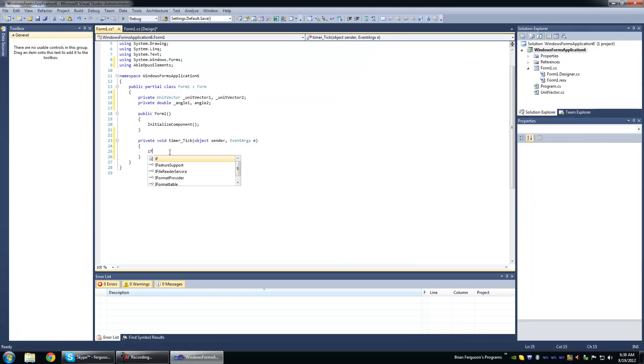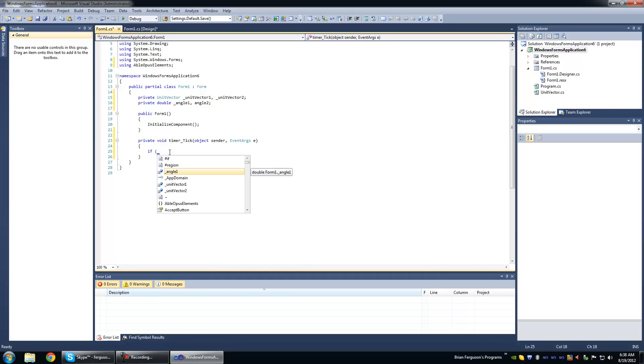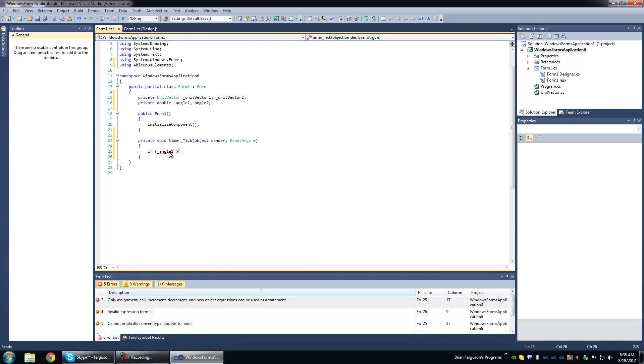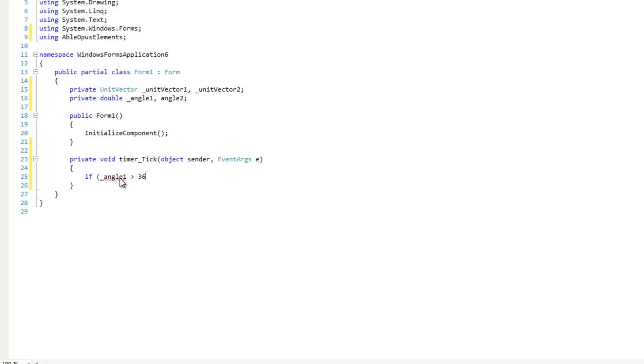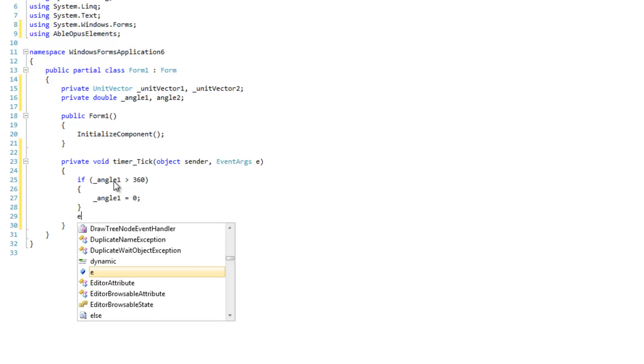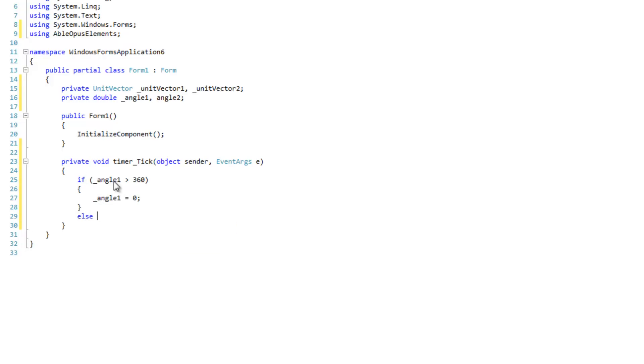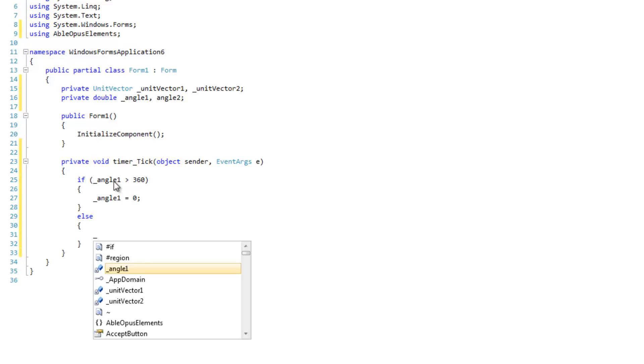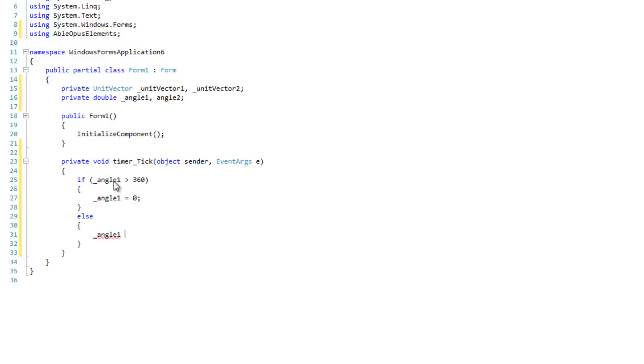And in its tick event, we're going to test the angle here. Angle 1. If angle is greater than 360, then angle is equal to 0. Otherwise, increment the angle.